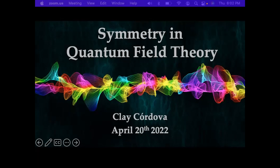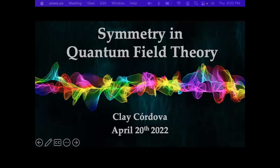Thank you very much for that generous introduction. I'm going to tell you about symmetry in quantum field theory — we'll start from 10,000 feet and then move in and get a little more specific. Symmetry plays a foundational role in physics. Some key applications are: quantum mechanics, where symmetry defines our basic observables like energy, momentum, and spin; relativity, which is about chasing down the consequences of Lorentz invariance; and in quantum field theory, symmetry organizes particle types.